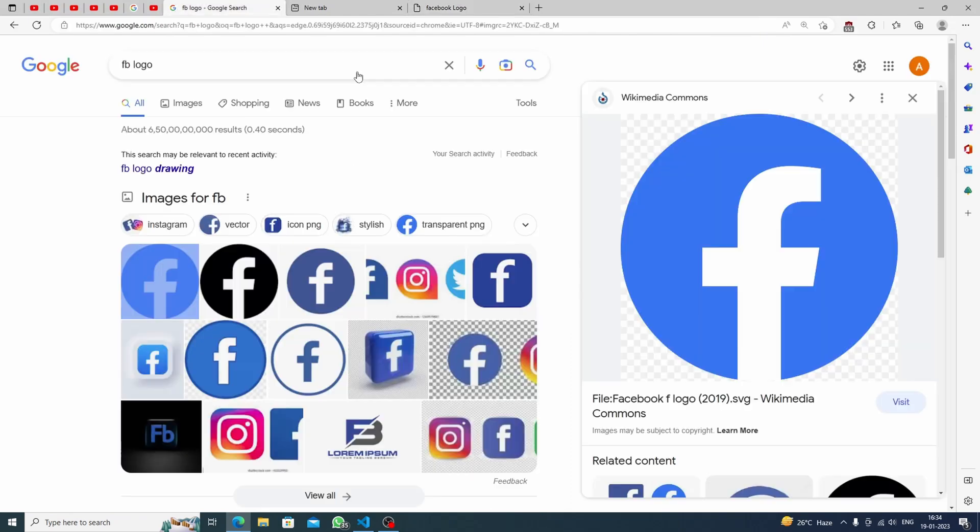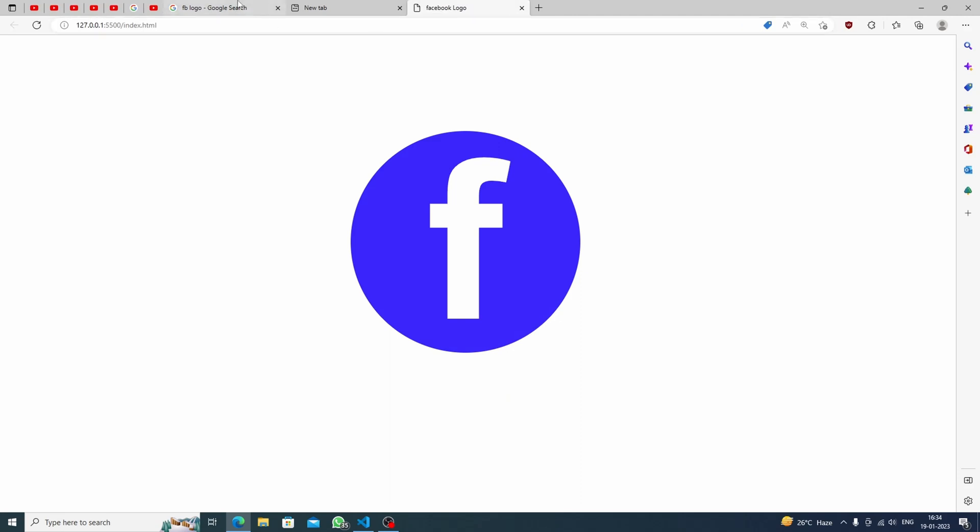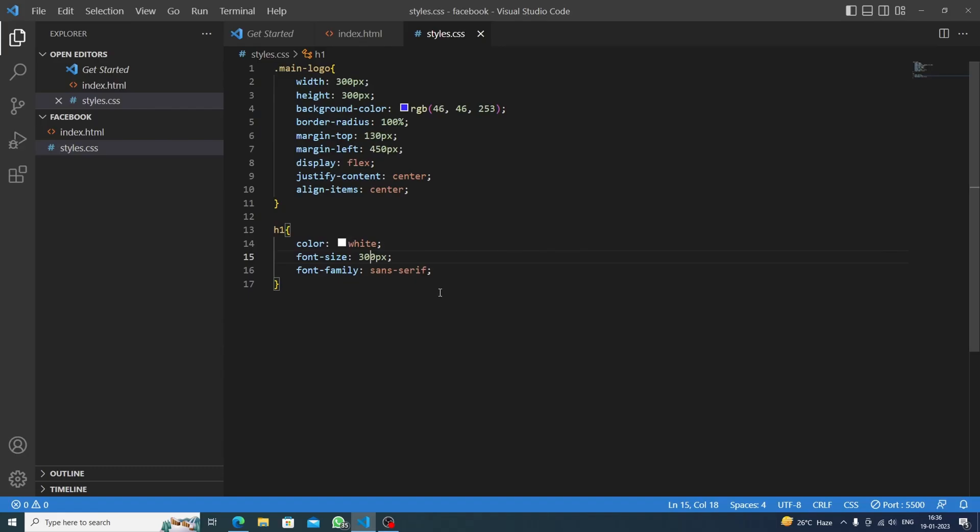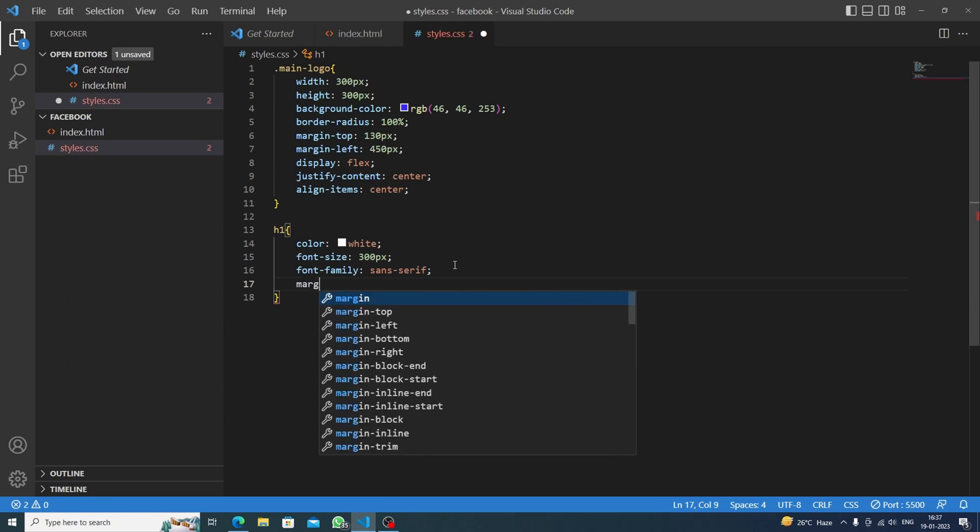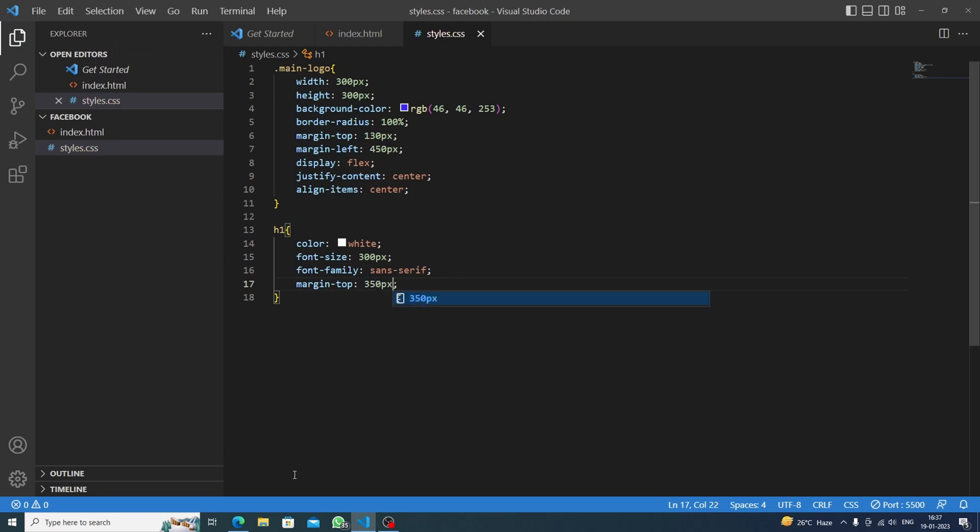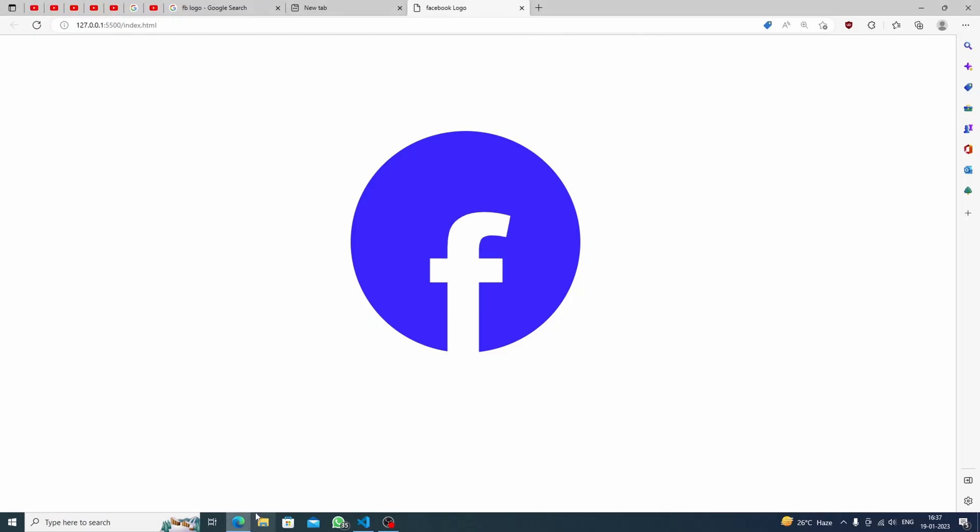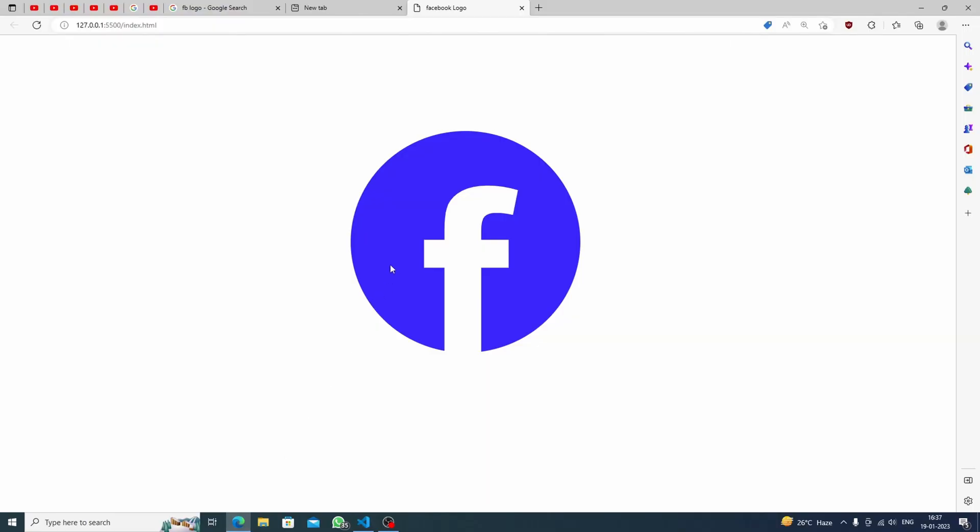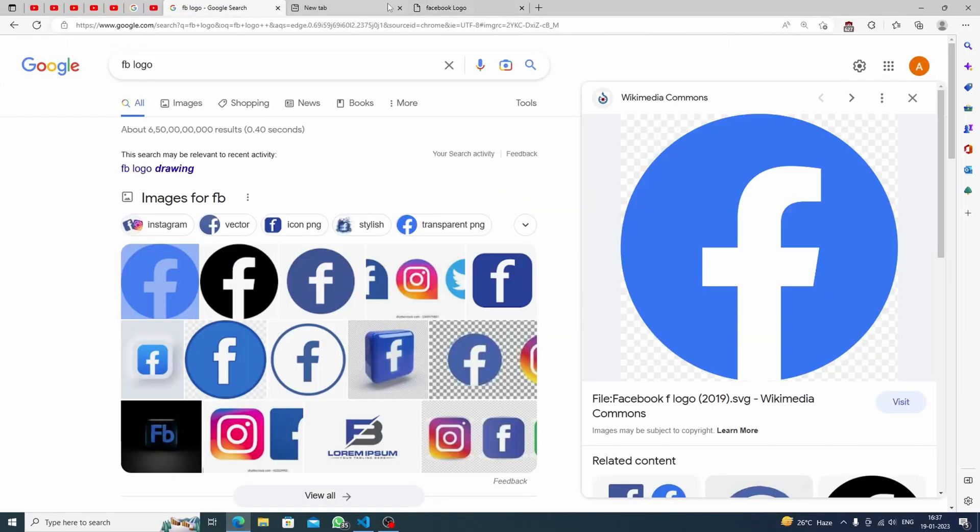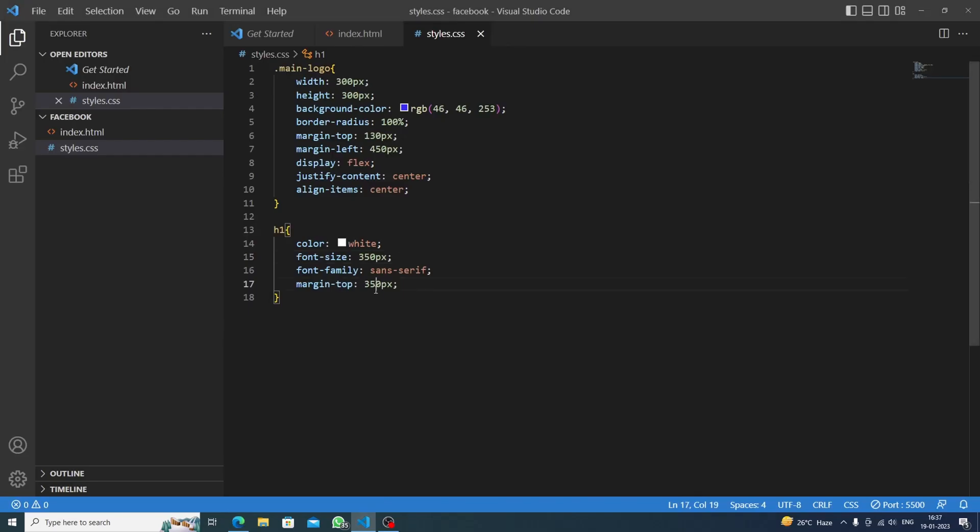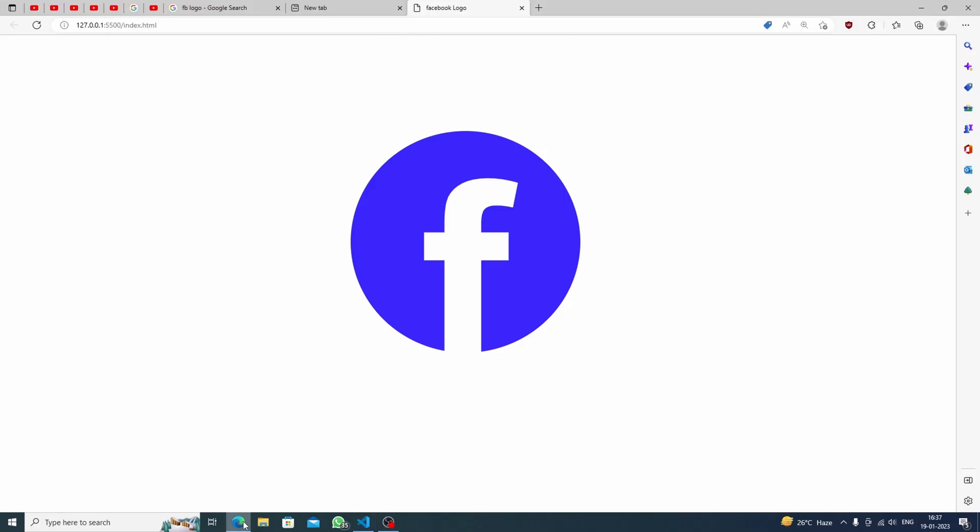But the main thing arrives - we need to leave some space here. Now we will do margin top, let's say 350 pixels. The font size is not what we want, so we will increase the font size to 350 pixels. I think it's okay. Or we can do like 330 for margin top. I think that is good.